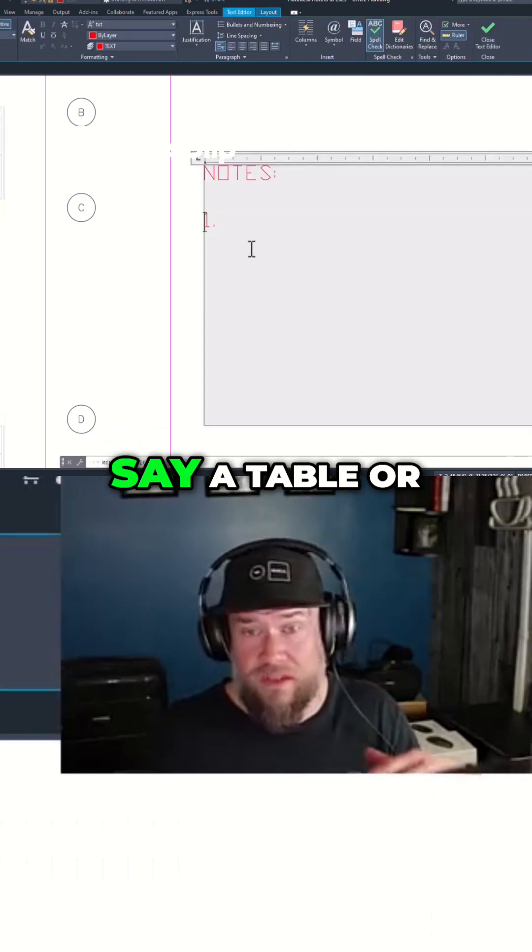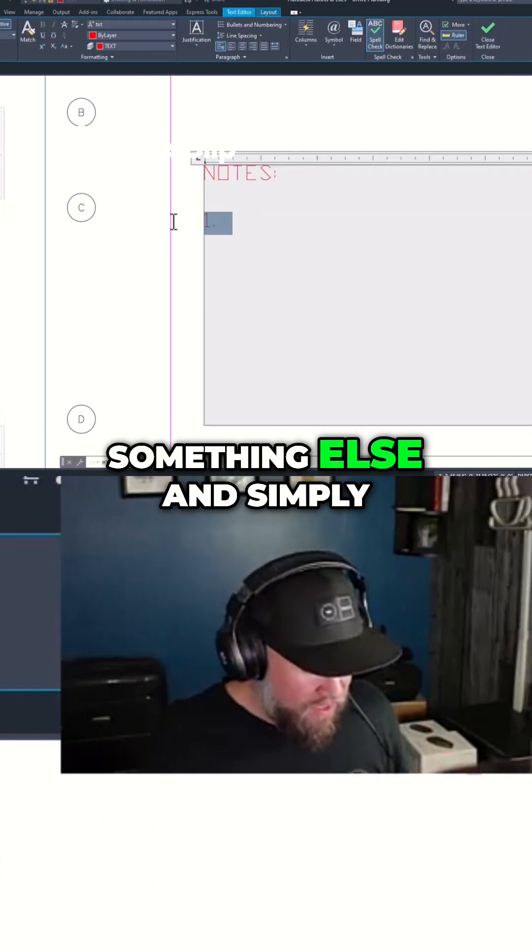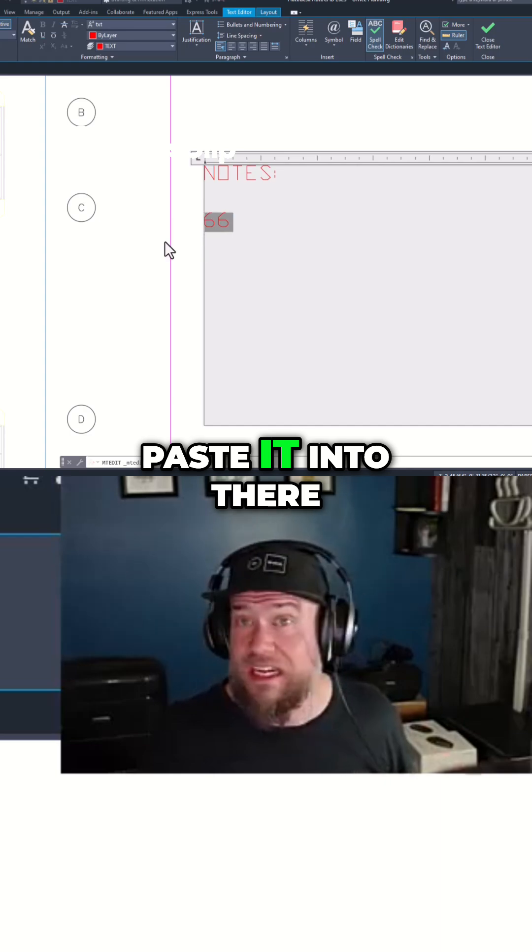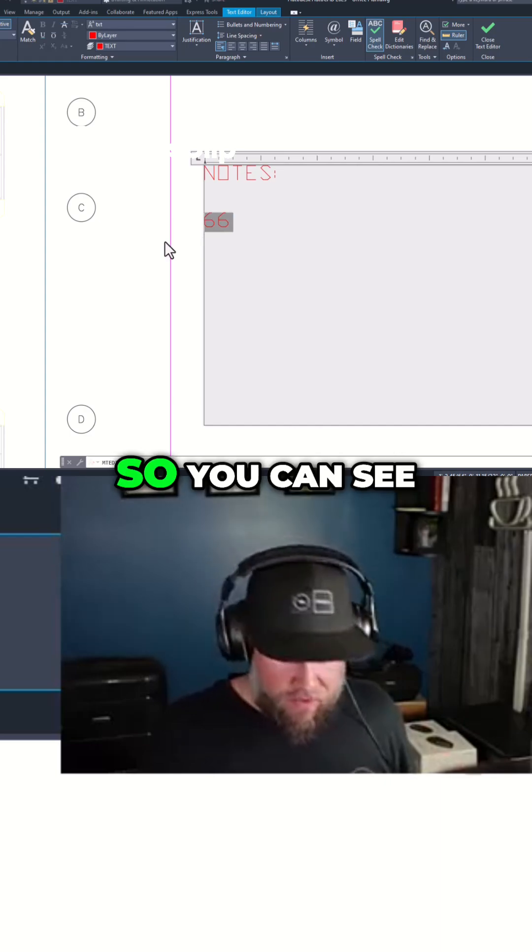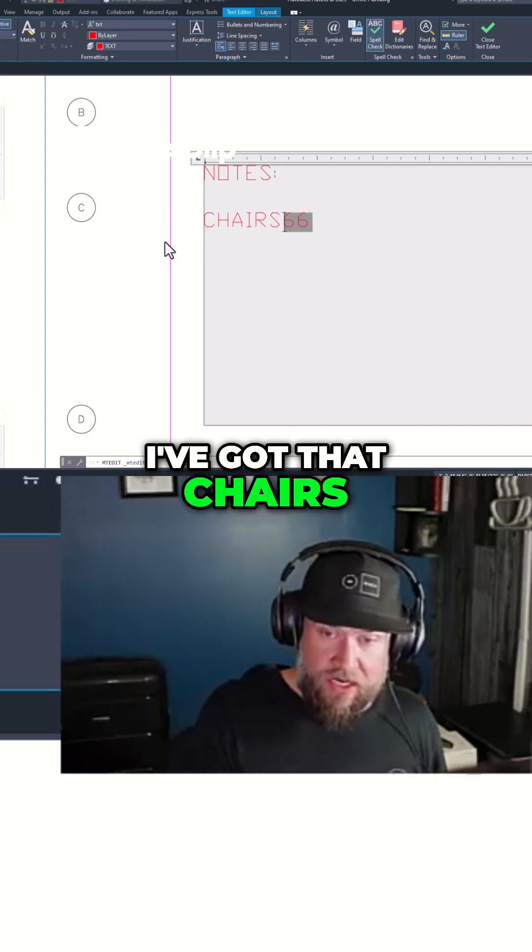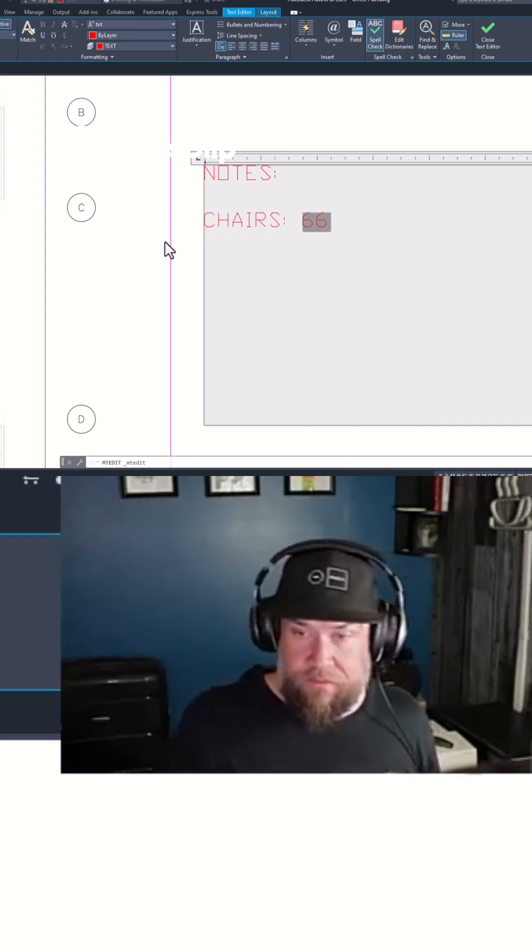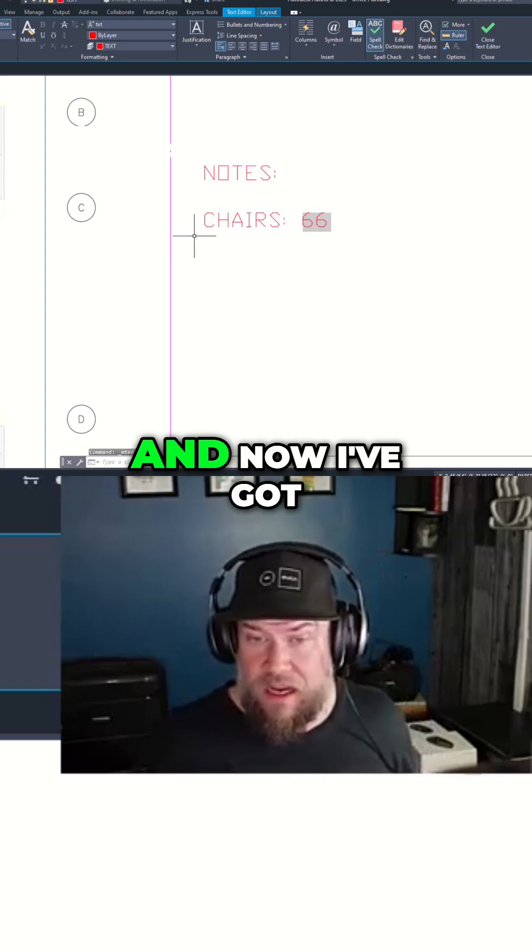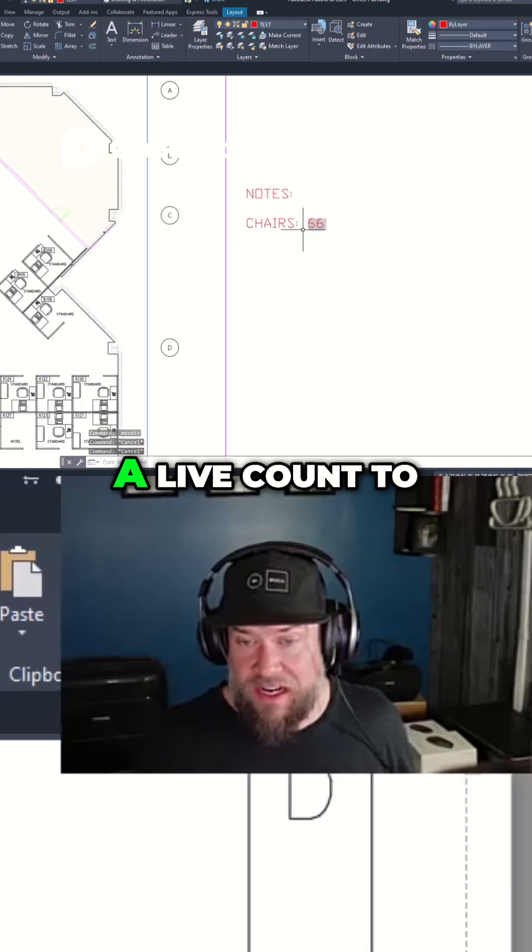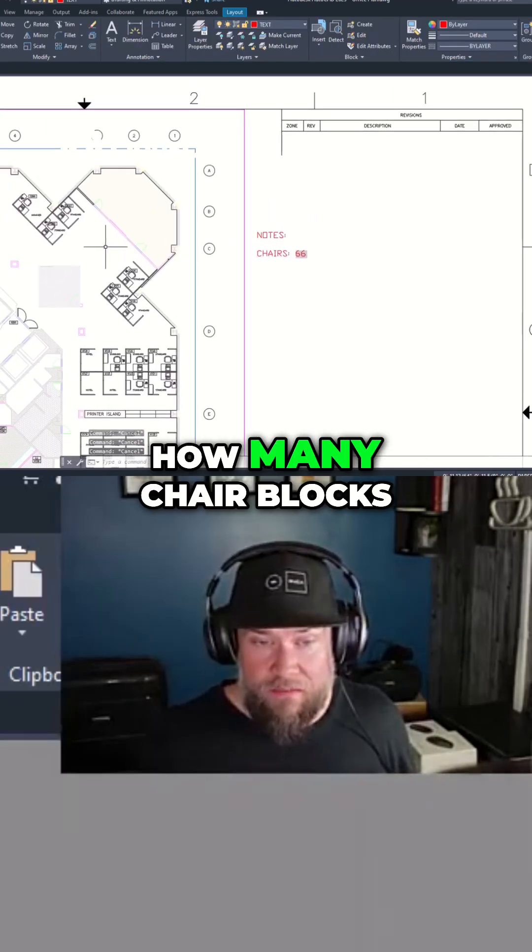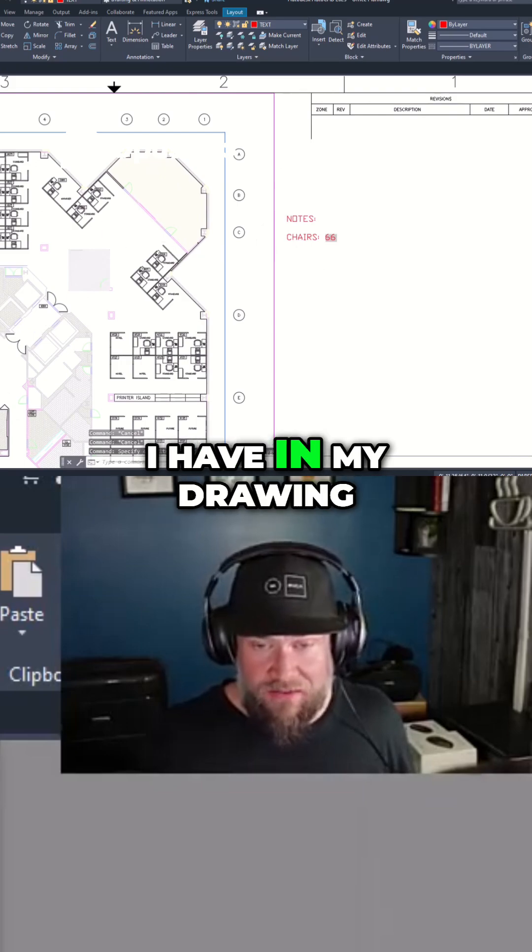I don't need that field or count anymore. What I'm going to do is go over to my notes or say a table or something else and simply paste it into there. So you can see I've got that, and now I've got a live count to how many chair blocks I have in my drawing.